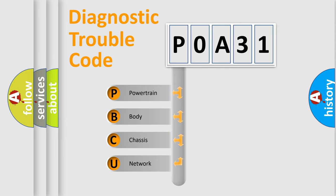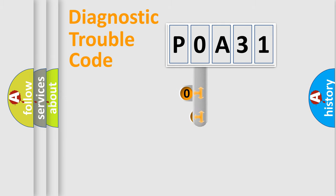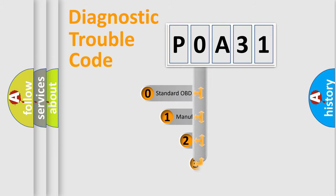We divide the electric system of an automobile into four basic units: Powertrain, Body, Chassis, and Network. This distribution is defined in the first character code.